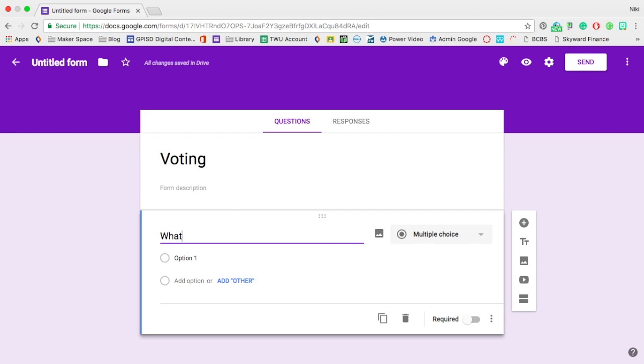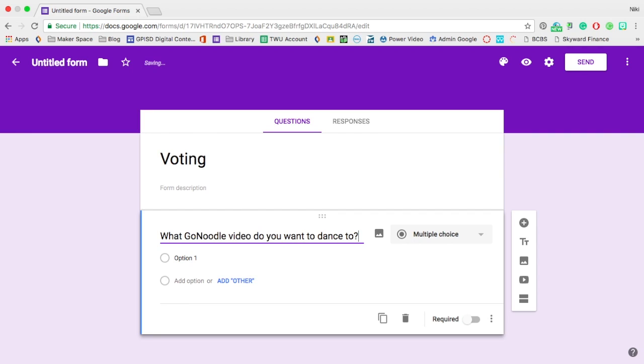what GoNoodle video do you want to dance to? So I'm going to make it something tangible that the kids can directly benefit from as soon as this is over so they can understand what exactly is happening whenever they are voting.